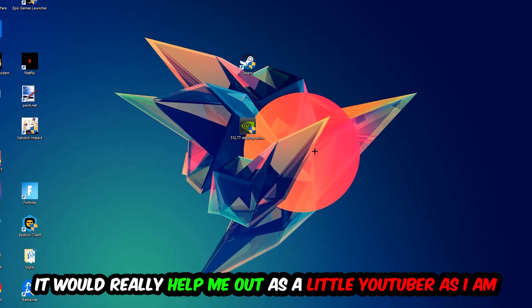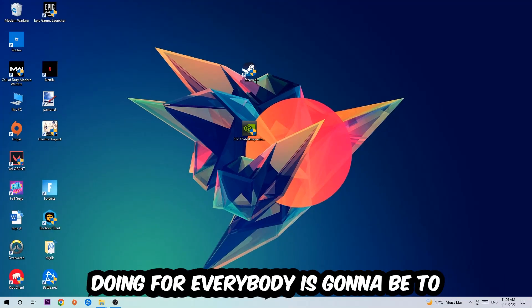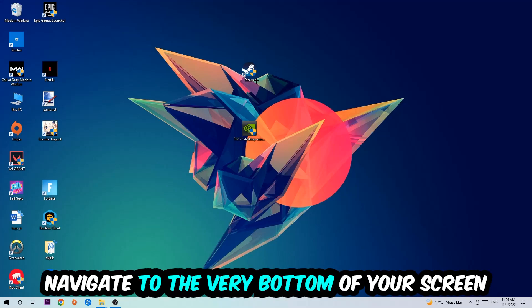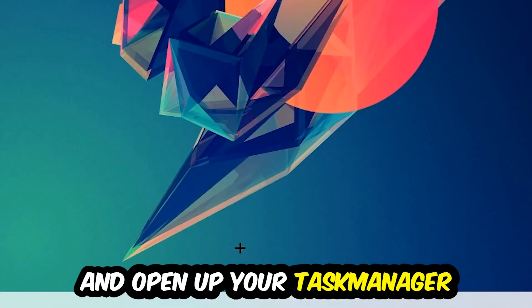So the first step I would refer everybody to is to navigate to the very bottom of your screen, right-click your taskbar and open up your Task Manager.